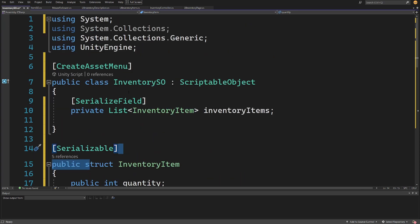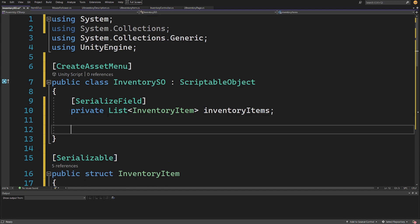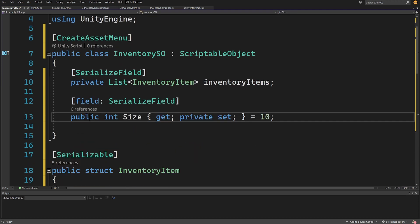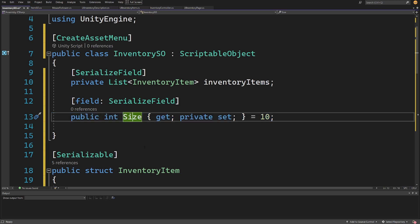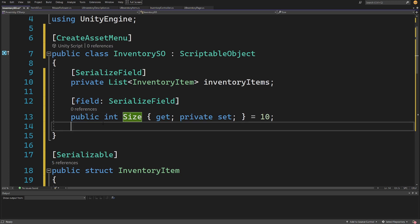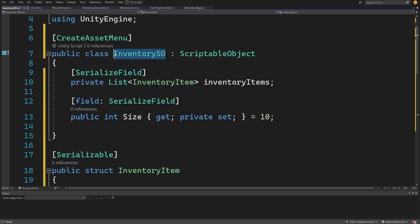I hope that short presentation gave you some idea of why we're using struct instead of a class reference. Now let's finish implementing InventorySO. Besides the list, I'll add a serialized field: public int Size as a property with a get and private set, defaulting to 10. We need this size for our UI inventory to create the correct number of fields in the inventory content, but we don't want any external class to set this value.